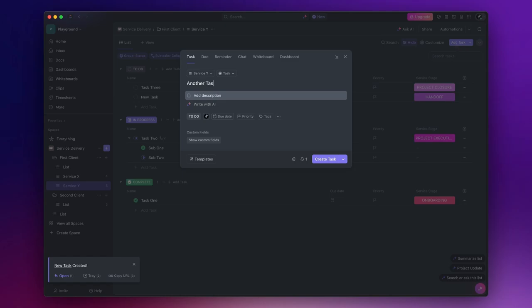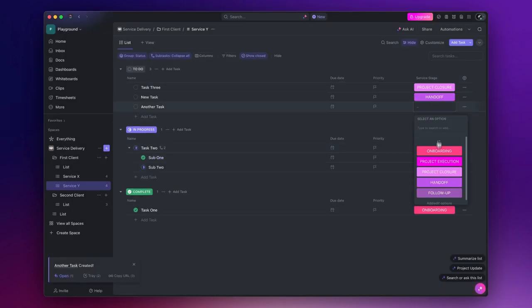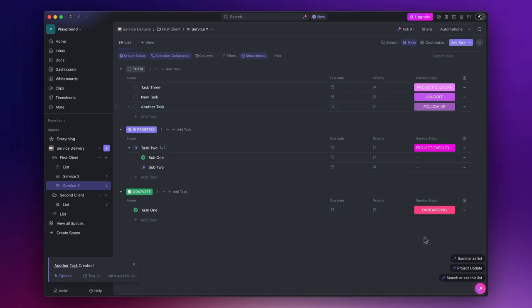Under Project Execution, you can have a task for System Development, another one for System Implementation, and maybe a third one for Training and Support. And you can also create different subtasks as I showed you earlier.